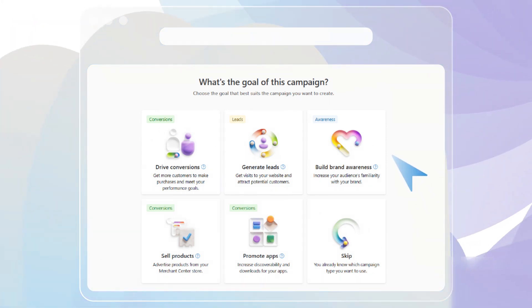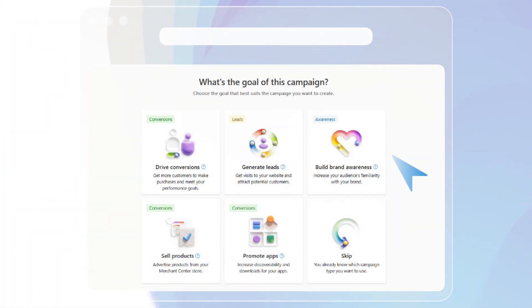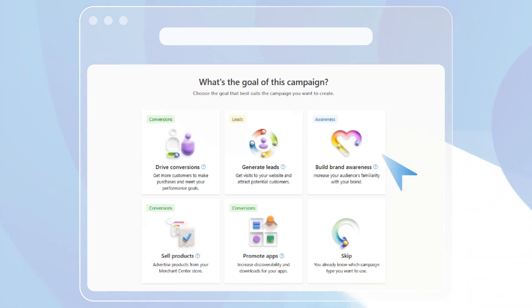Select the goal that you want to achieve with your campaign and you will be taken to the campaign types that can help you achieve that goal.